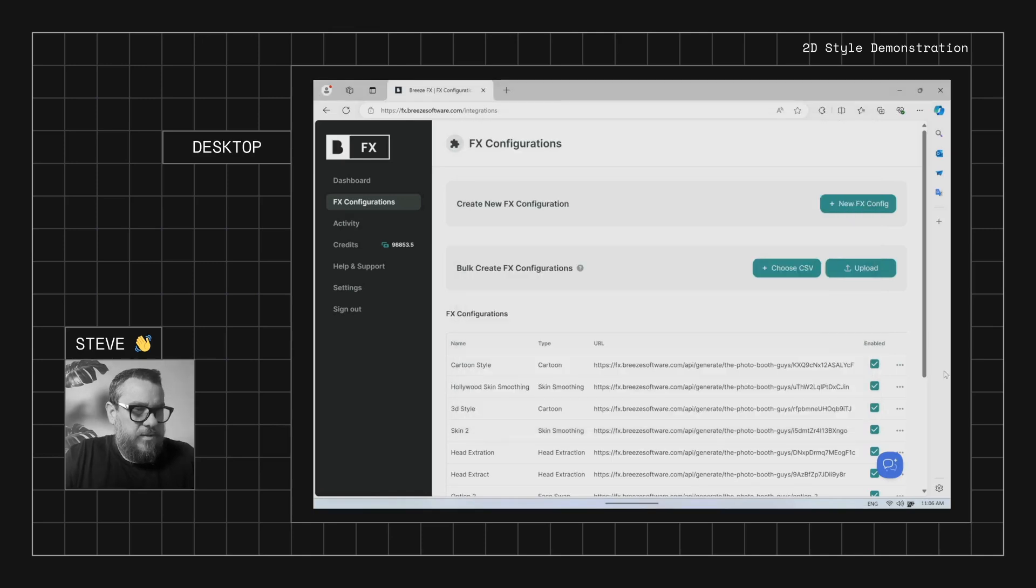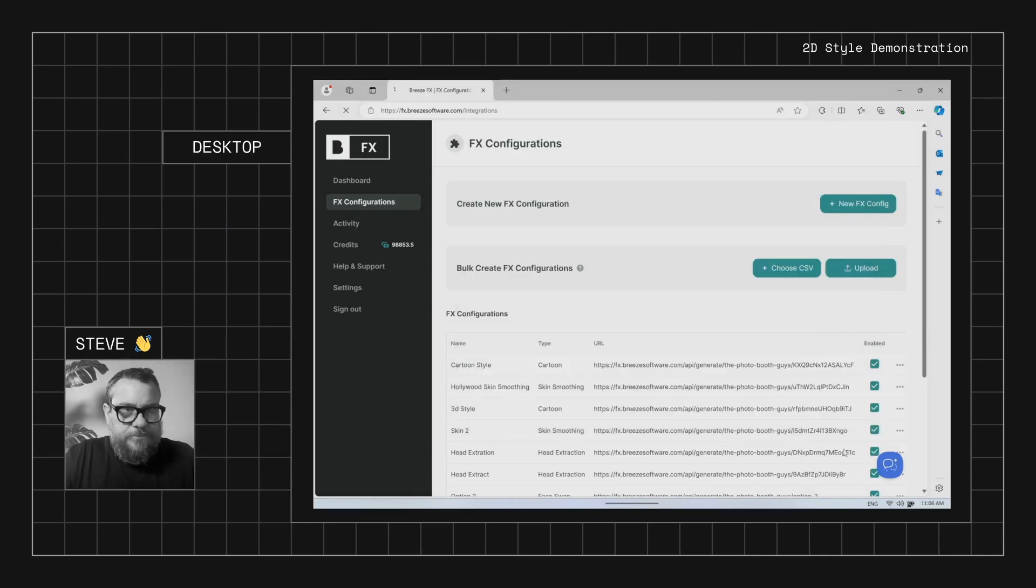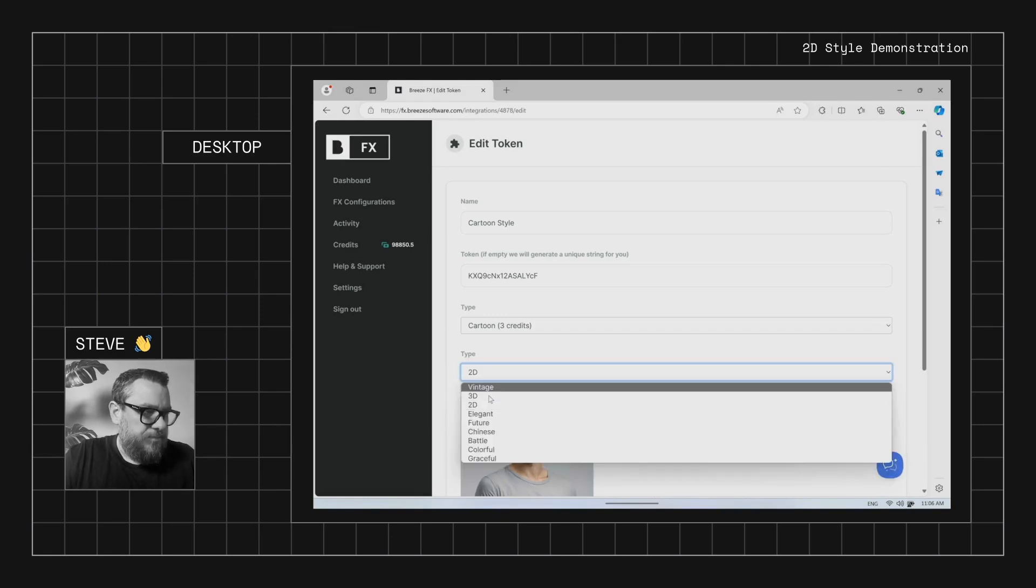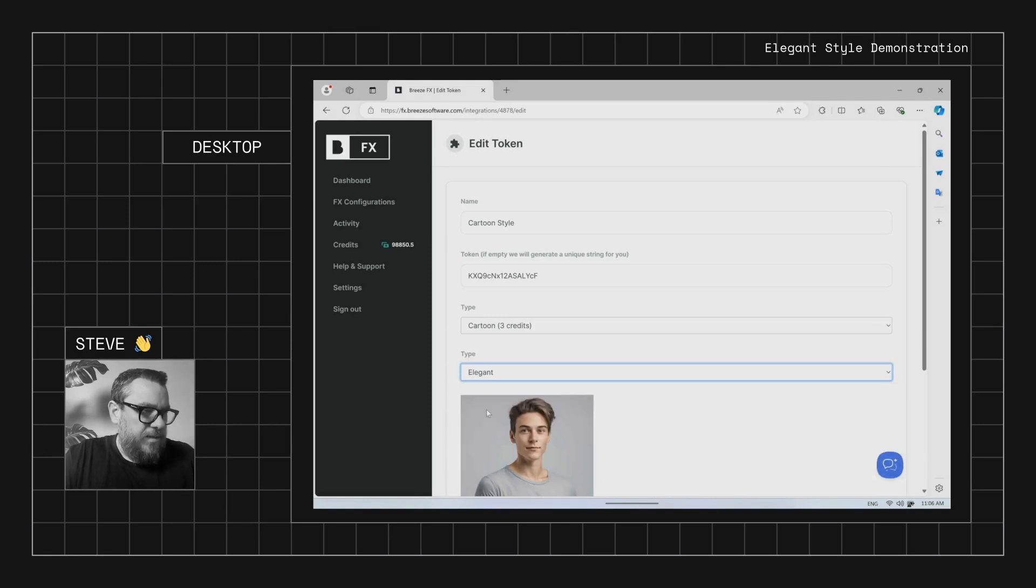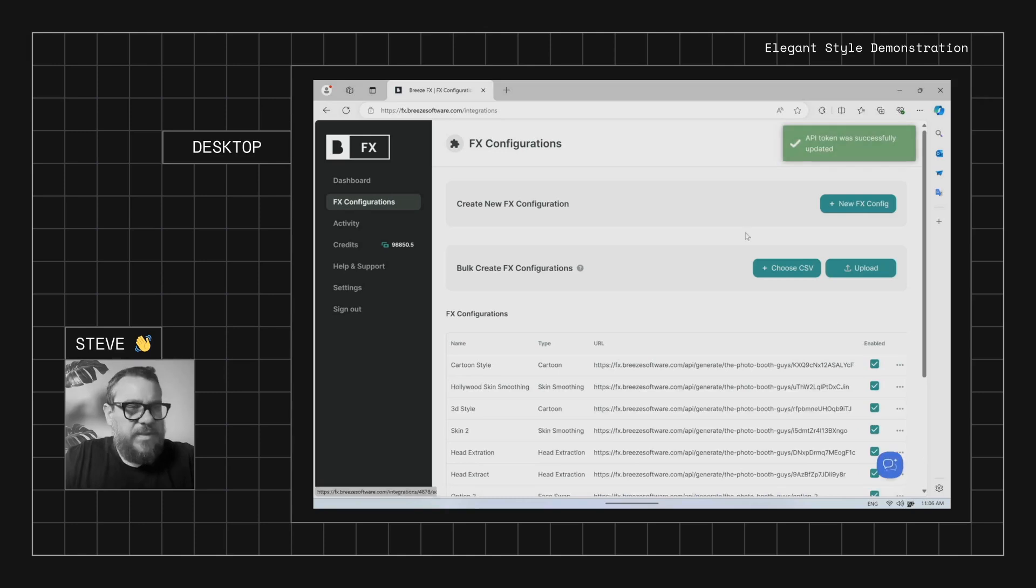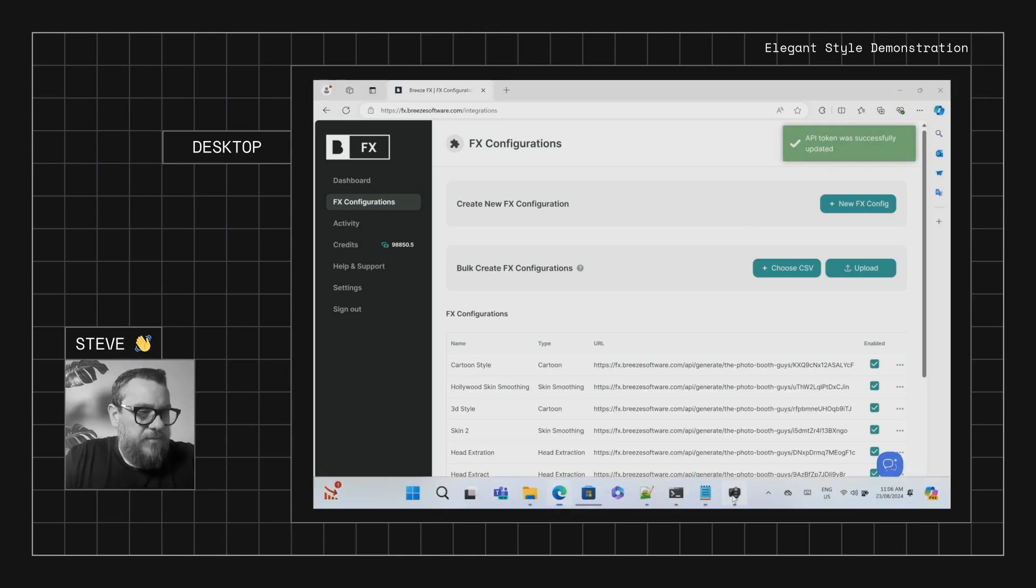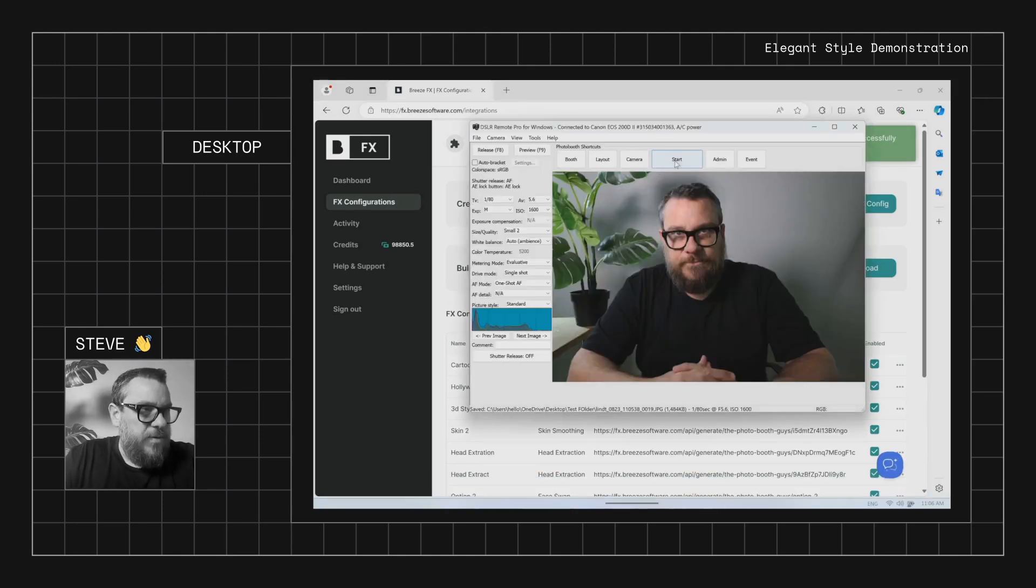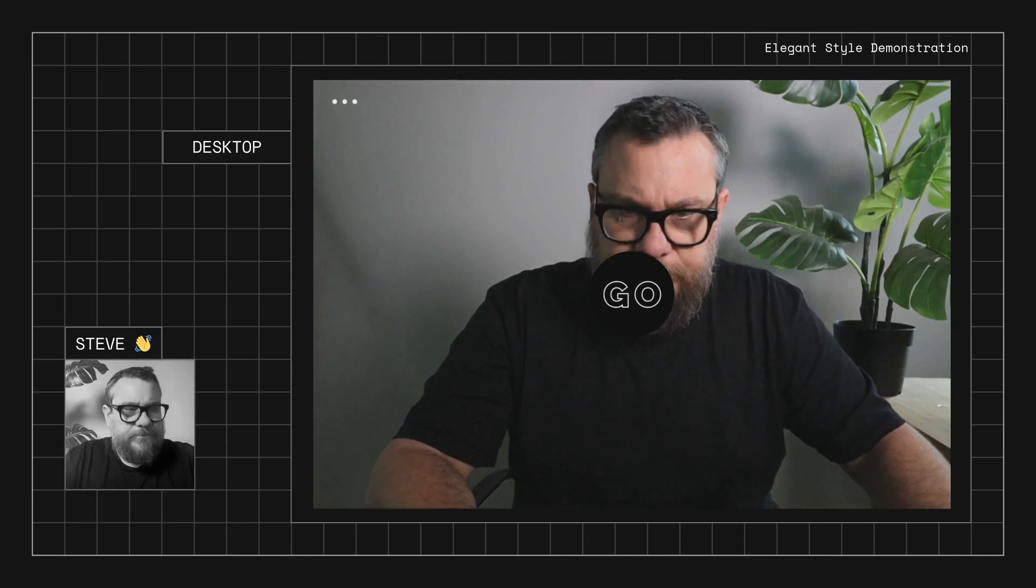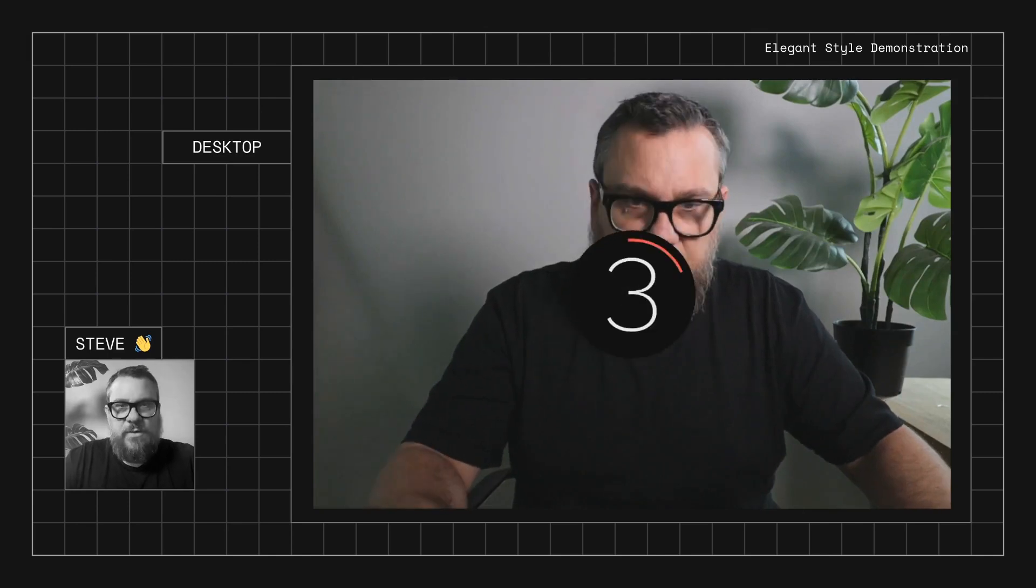Let's have a look. What have we got? All right, Elegant. This is another, I think, one that's a little bit similar to the vintage and the 2D one. We'll run it through and have a look.